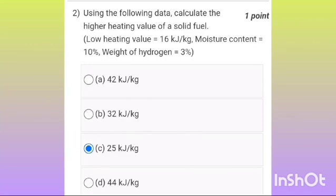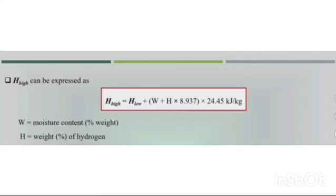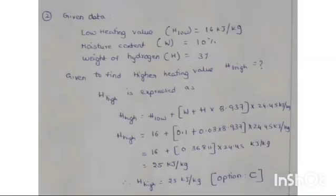Second one: here is the formula and the above content. By solving the problem we will get the solution. The answer is option C — 25 kilojoules per kg.